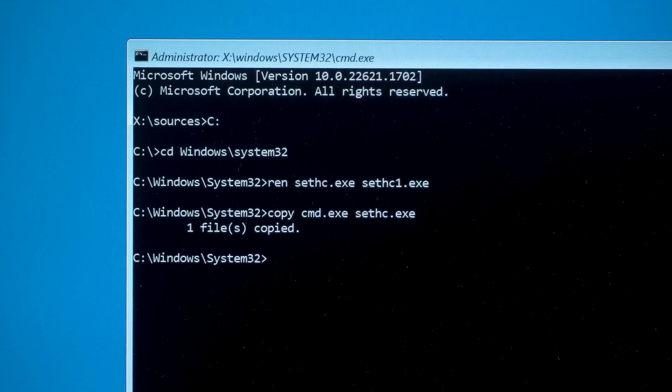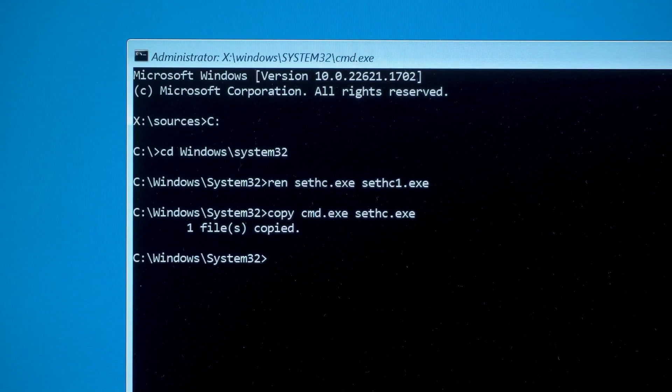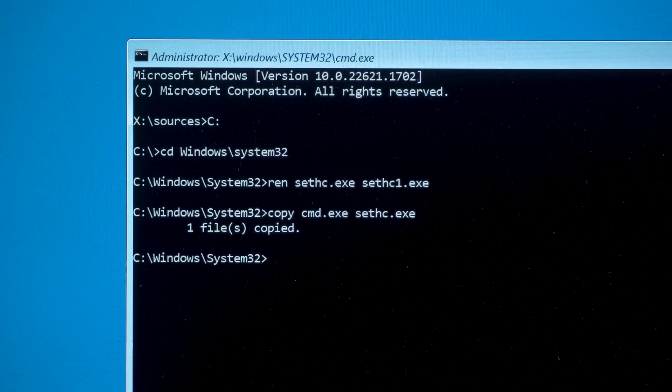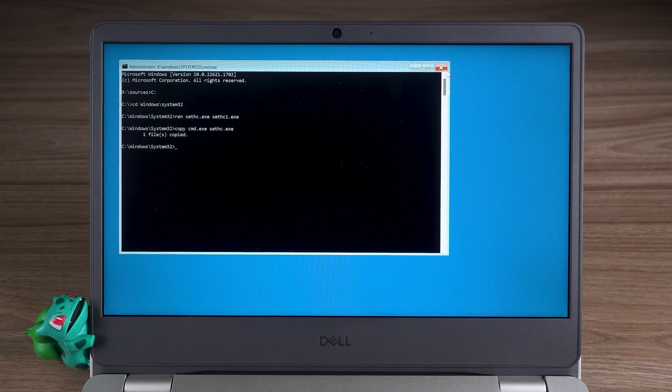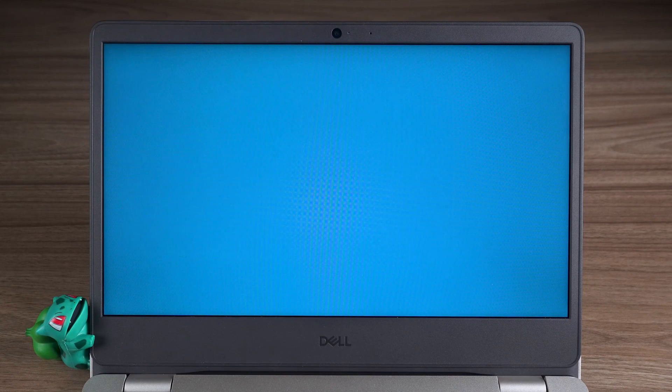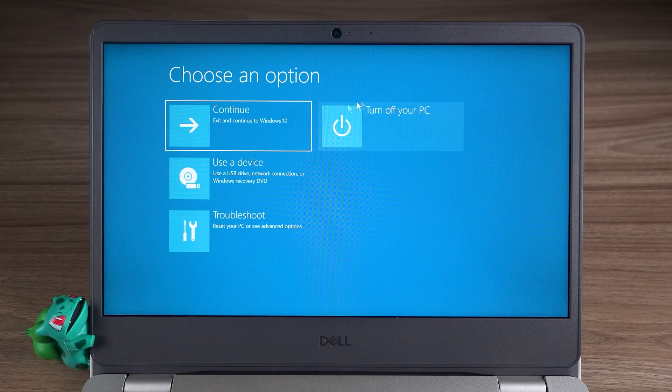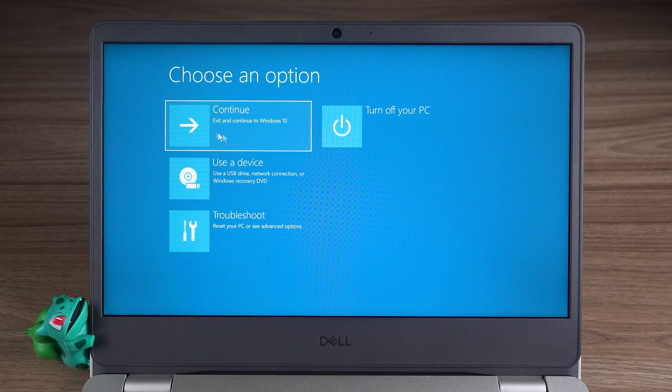Okay, the command execution is complete. You need to close the command prompt and then click Continue to boot your Windows system.